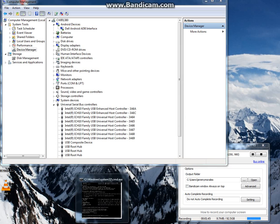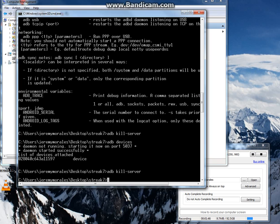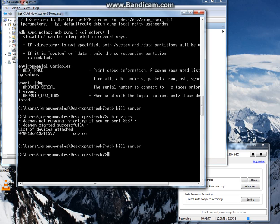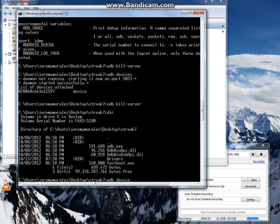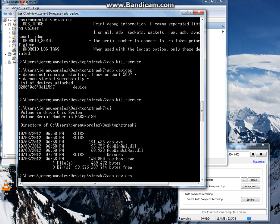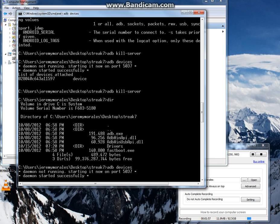So the way we can test this is we'll pull up a command prompt. As you can see, I have ADB there. So I'm going to do ADB devices. It's going to start up the daemon and then we should see a serial number. ADB.